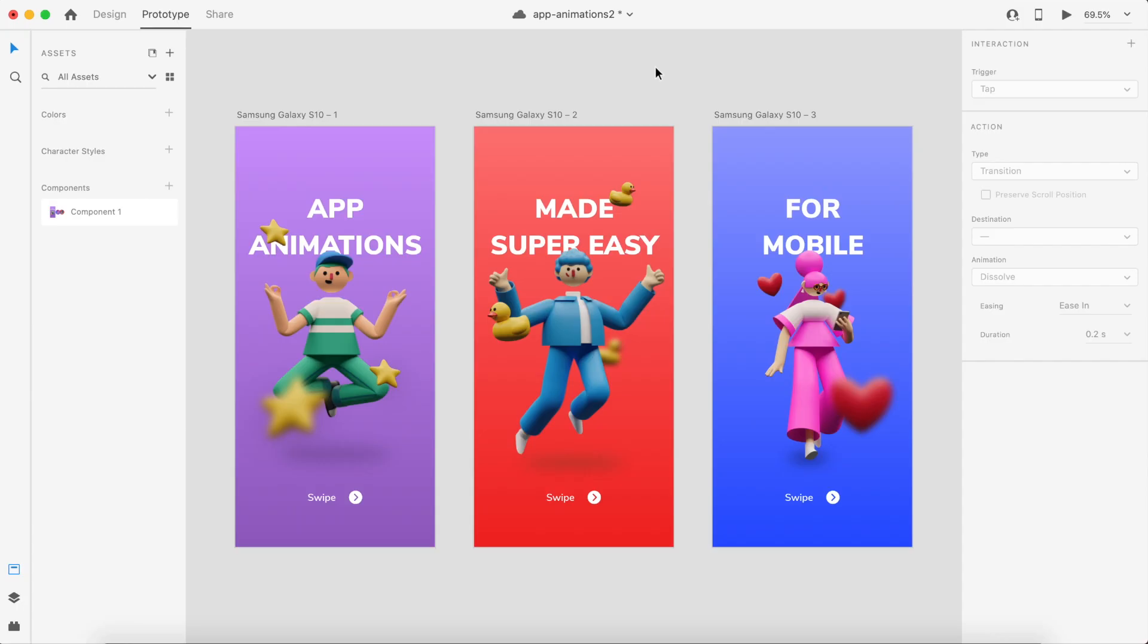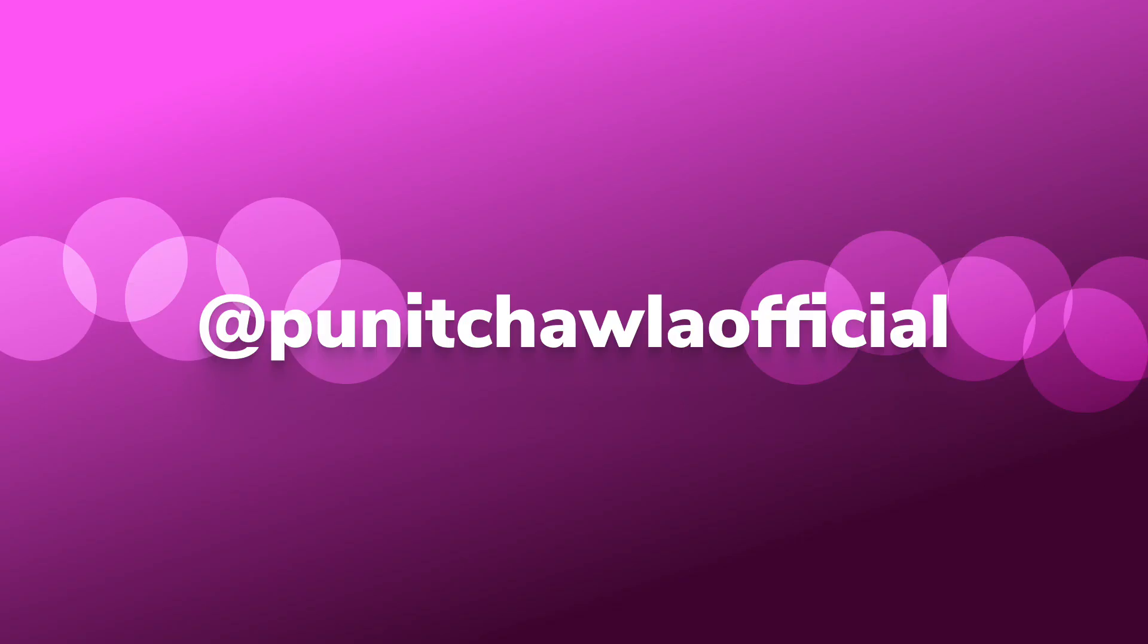Hey everyone, welcome back to another amazing video. Today we're going to check out the August update of Adobe XD which just came out. This is one of the most interesting updates of Adobe XD because I have never seen such features in any other design tool out there.